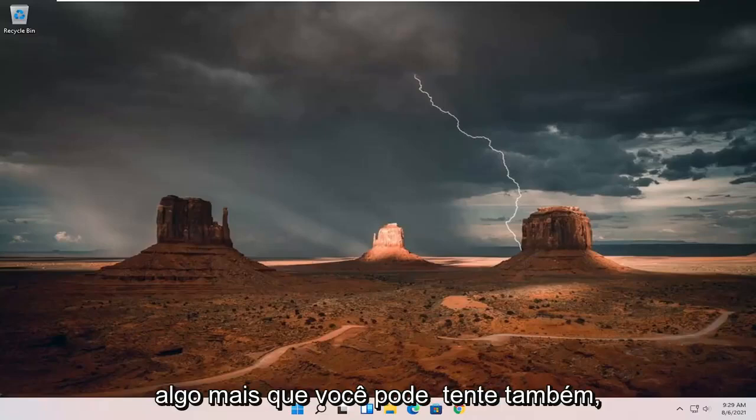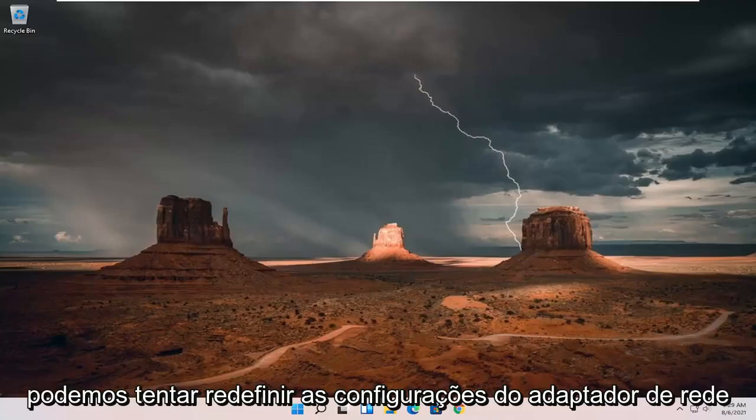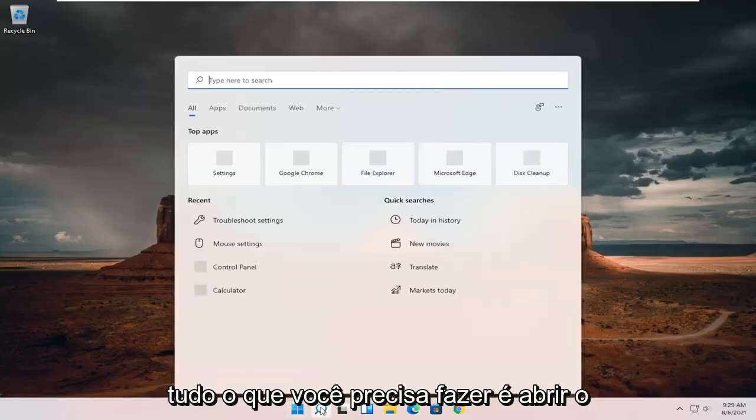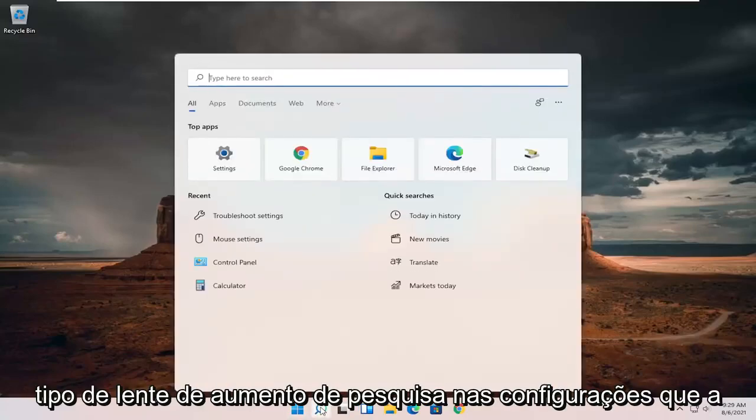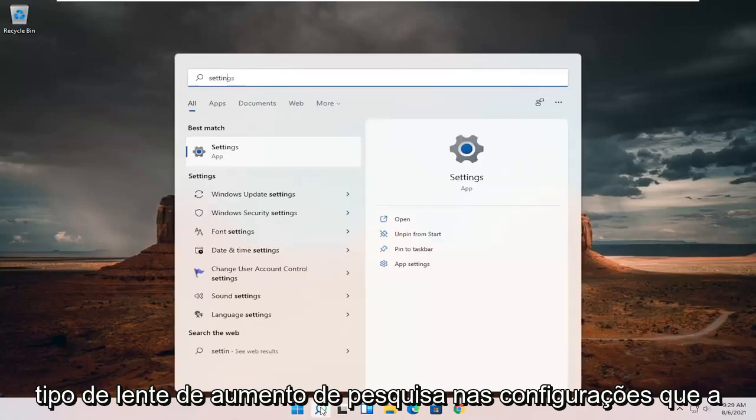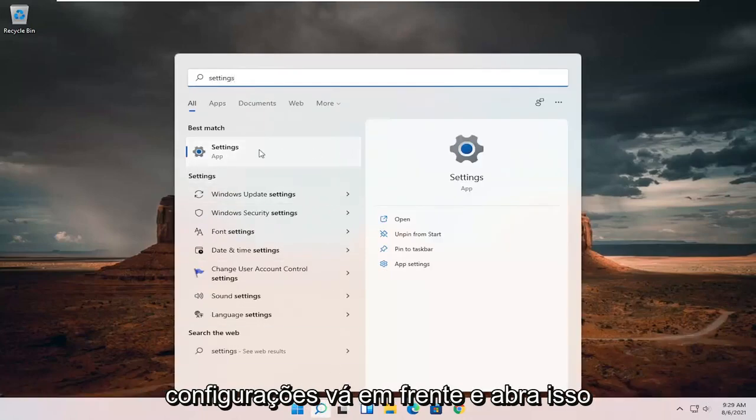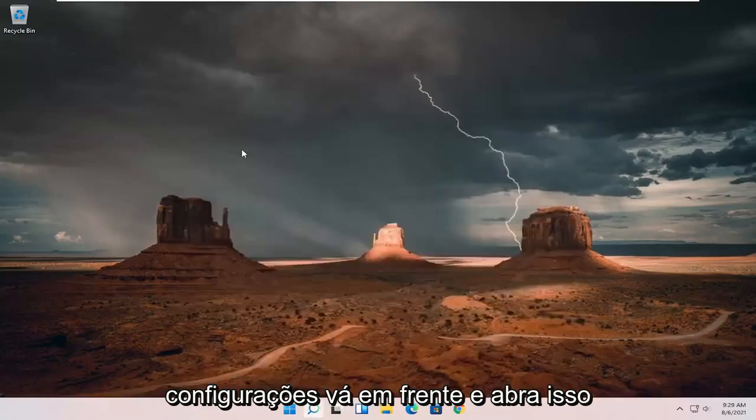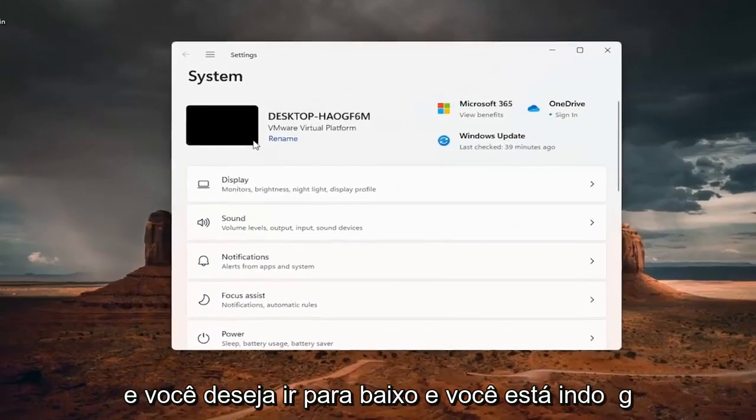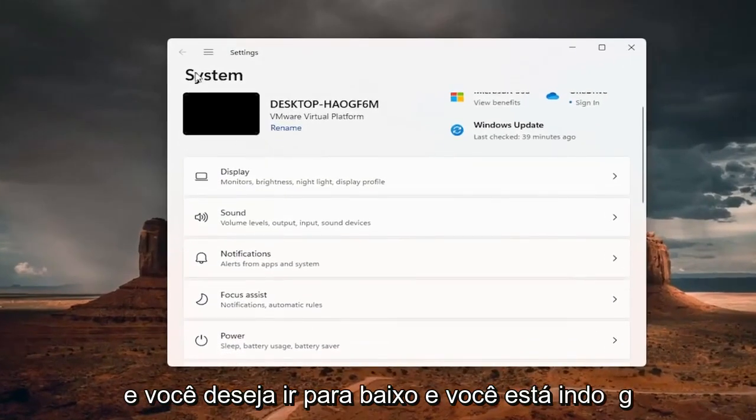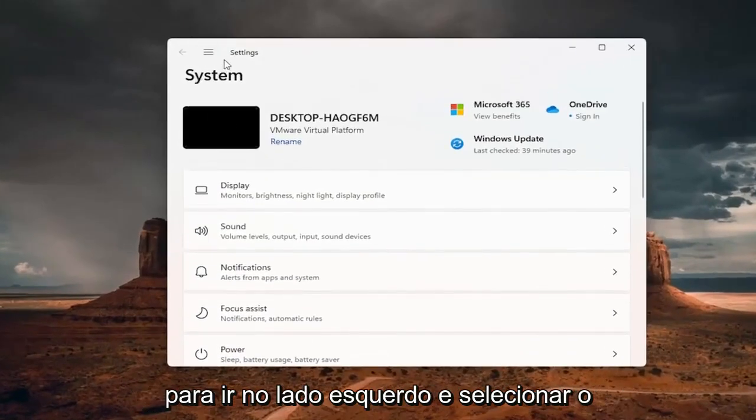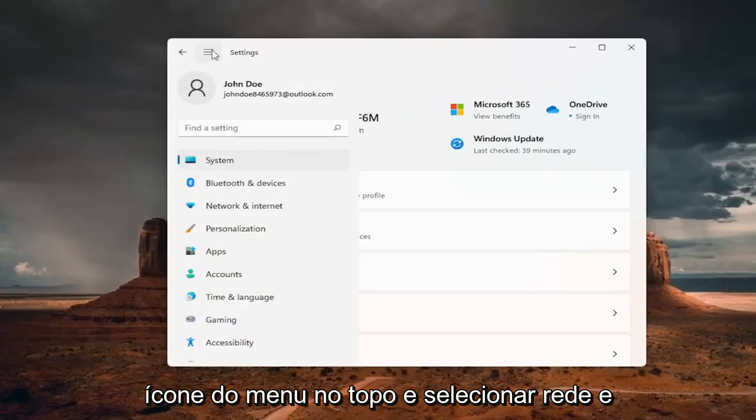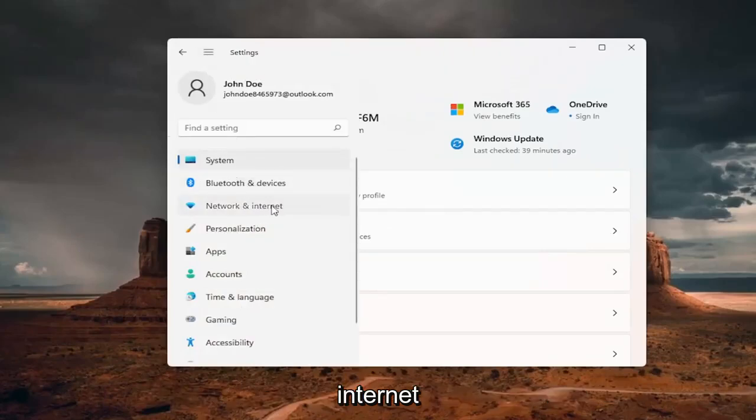Something else you can try as well, we can try resetting our network adapter settings. All you have to do is open up the search magnifying glass, type in settings, best match will come back with settings. Open that up. And you want to go down and select the menu icon up the top and select network and internet.